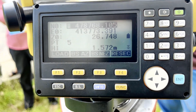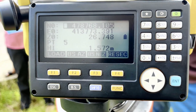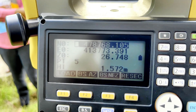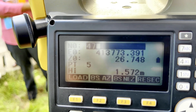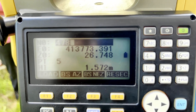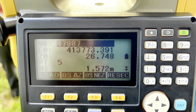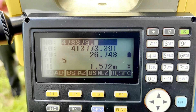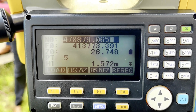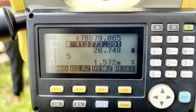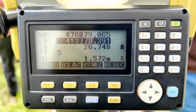The coordinates are: 47, 88, 79, point 065. I press Enter. Using coordinate 413.